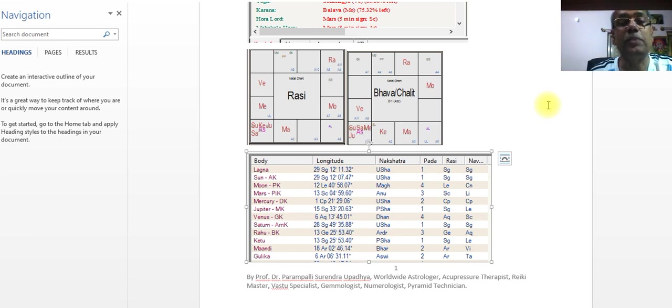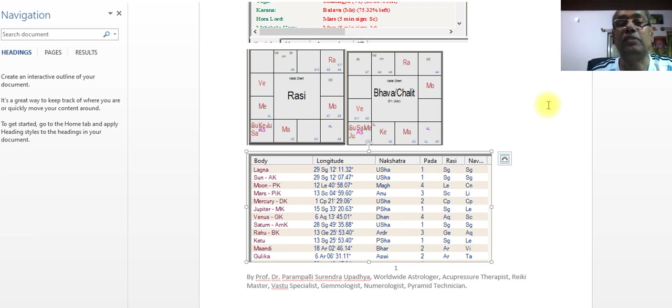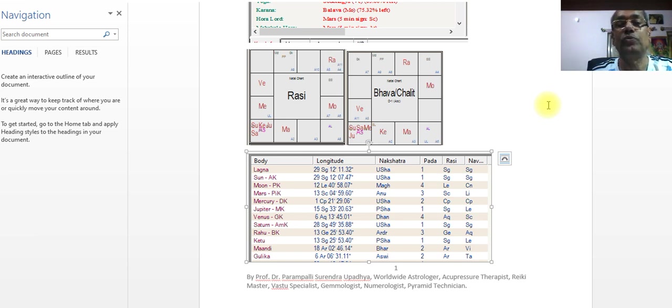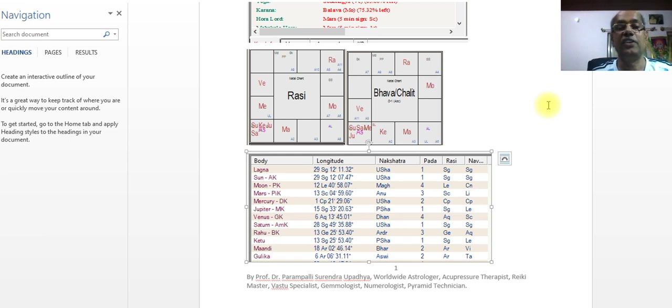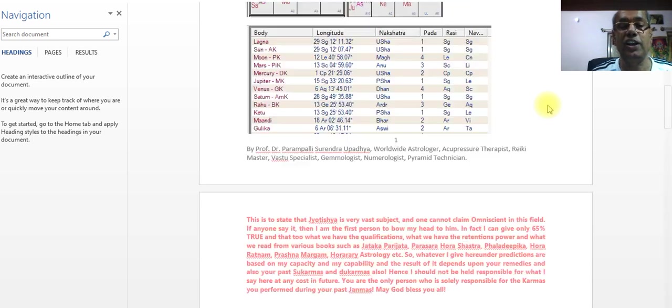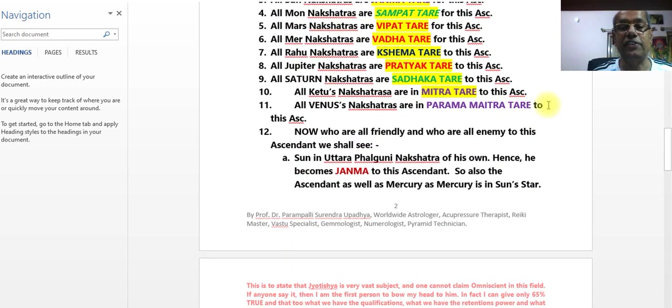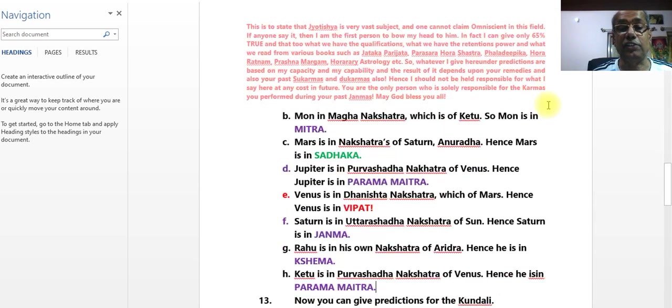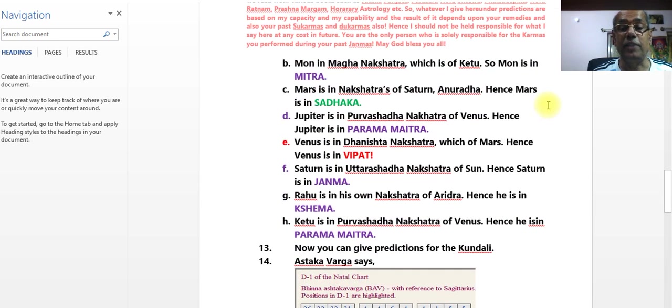Let's talk about Surya, Shani, Buddha, and Guru. Let's talk about Surya, Ketu, Guru, Shani.